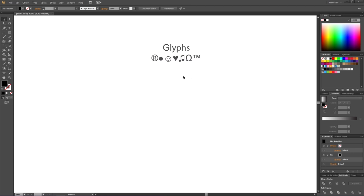The reason why you can't find these on your keyboard is because there's actually so many glyphs that they need to have their own panel. So how do we actually use our glyphs? To use our glyphs, first we need the text tool to create a text box.